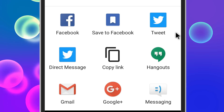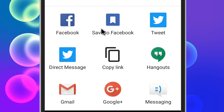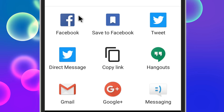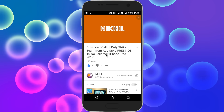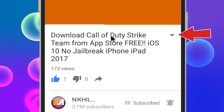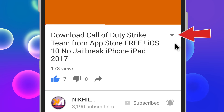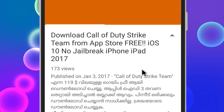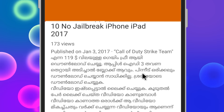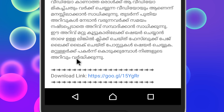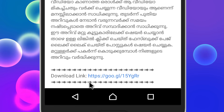If you are interested, share the video on Facebook, Twitter, WhatsApp, and Gmail. If you are interested in the download link, click on the arrow button or click on the video description and click on the download link.